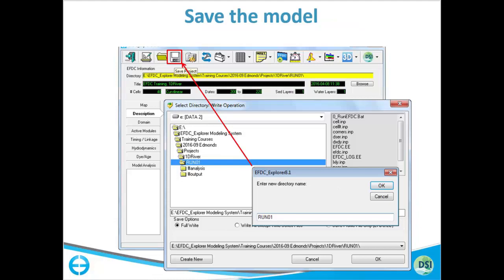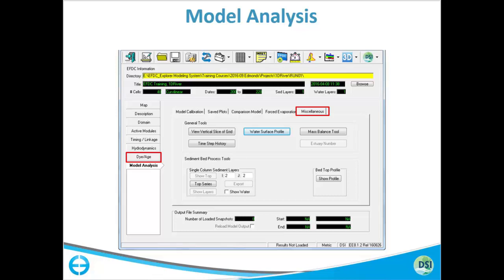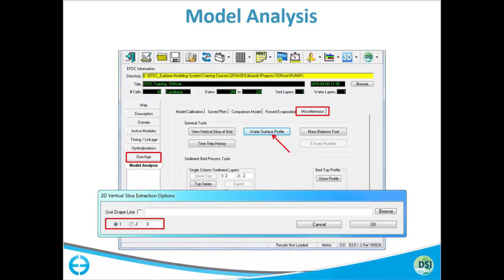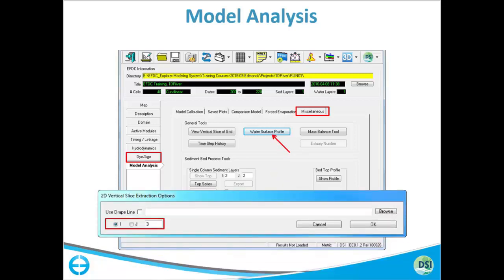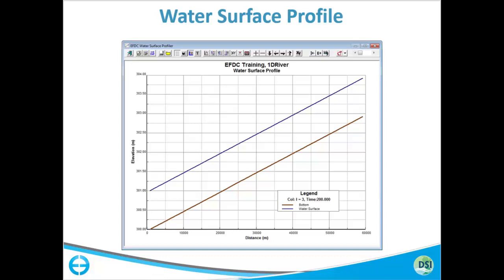Now that we have created the grid and assigned water surface elevation and bottom elevation, we will save the model to one folder. After saving, we can view the water surface elevation and bottom elevation profiles. You can specify your I or J index, or specify a polygon or polyline. In this example the I index stays constant at 3 while J changes, so viewing from I=3 shows the profile: brown is the bottom elevation and blue is the water surface elevation, which is parallel to the bottom since we assigned one meter depth.